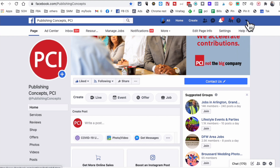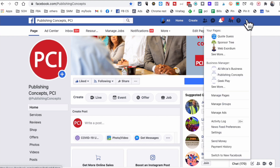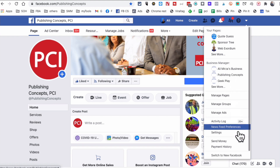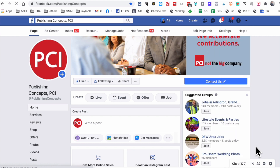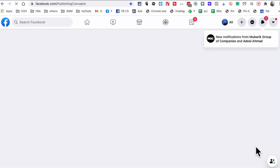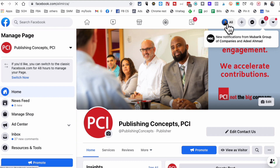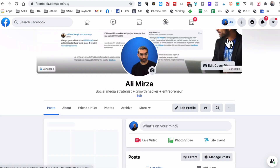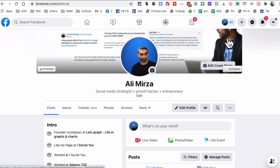Once you have the classic mode, if for some reason you want to go back, you can click the arrow and then 'Switch to New Facebook.' It's very easy to switch between the two for now. The group method I talked about in the previous video; the pages method is something new that I discovered and wanted to share with you.